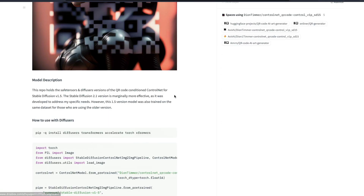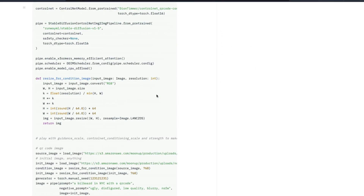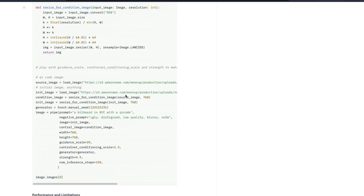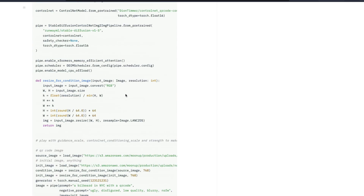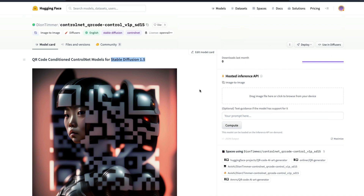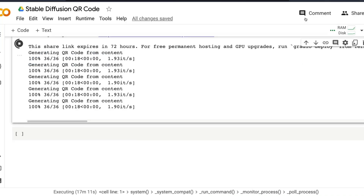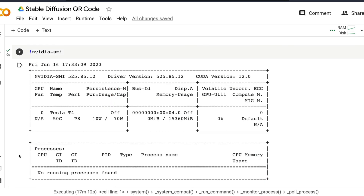This ControlNet model works with Stable Diffusion 1.5 and was released very recently. The full code on how to do the same thing is available, and somebody has created a Hugging Face Space on top of it, which is what we are using on our Google Colab notebook.